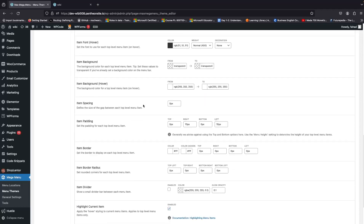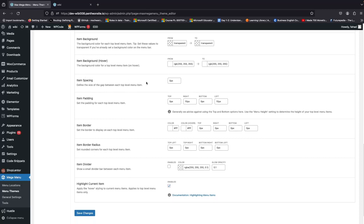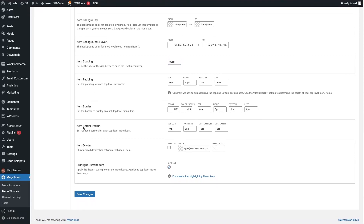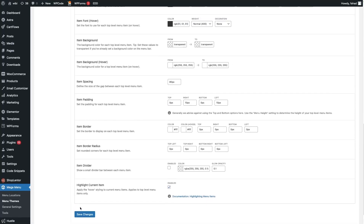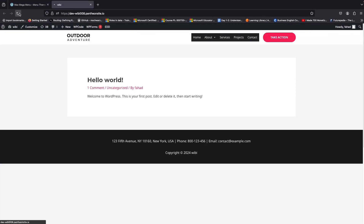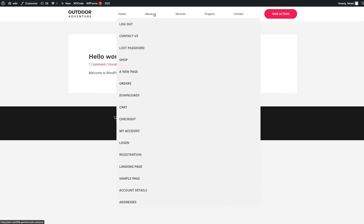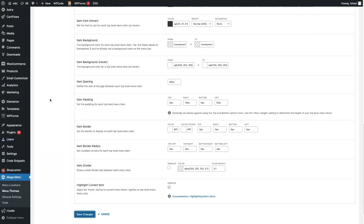We also have item background and item background on hover — I'll keep those values. For item spacing, let's try adding 8px. After this we have item padding and border — you can change those values if you want. Right now I just wanted to add some spacing and change the font color and background color. Let's click on Save Changes. Now going back to our website and refreshing — this is looking way better than before. We have spacing between menu items and text in black. That looks good.